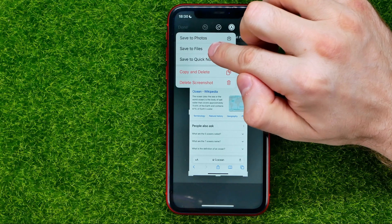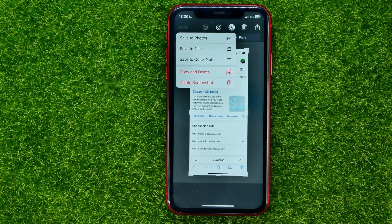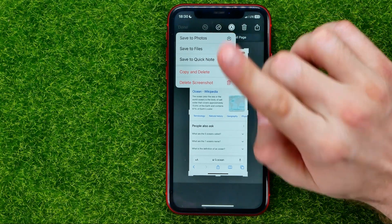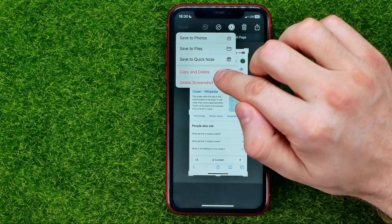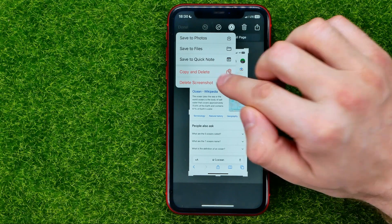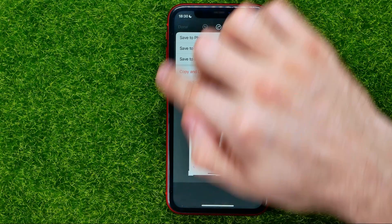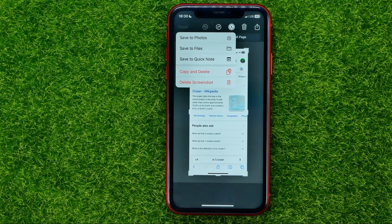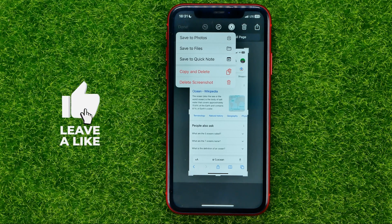Also you can hit save to files to save that screenshot on your device or on your iCloud. Also you can save it to quick note, or you can hit copy and delete — that's a pretty cool feature. You can copy this screenshot to the clipboard without saving it to your camera roll, and after that you'll be able to paste it anywhere, like in a messenger to send to somebody.